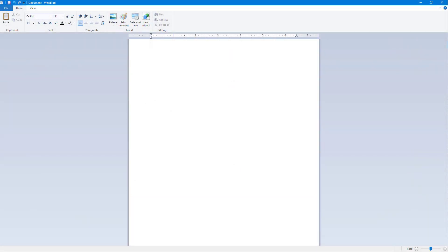Over here you can see that I have a blank document. If I were to type in regular text, for example 'hello', you can see that nothing special happens. But if I were to press Enter and